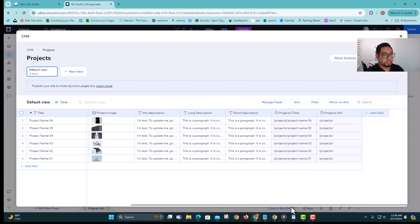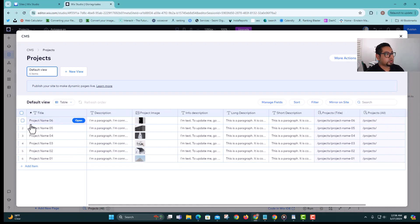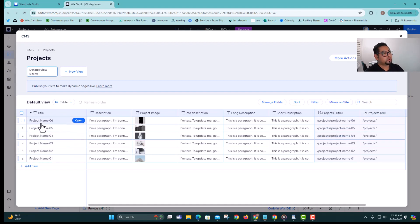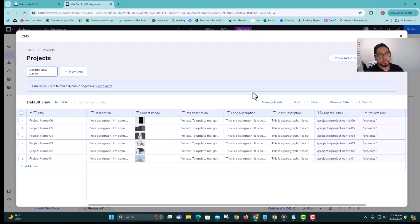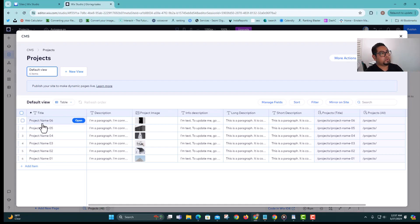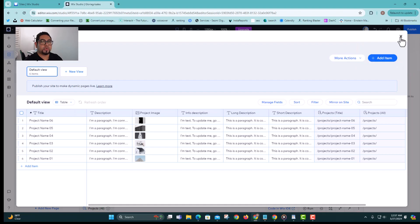So we have the title, description, all the stuff, and currently we have six items. The way Wix works is it detects each item as part of a page, so you can select how many items are on a page. Right now we have six, but because I don't have enough data I'm gonna put one item per page so you can see the whole process.